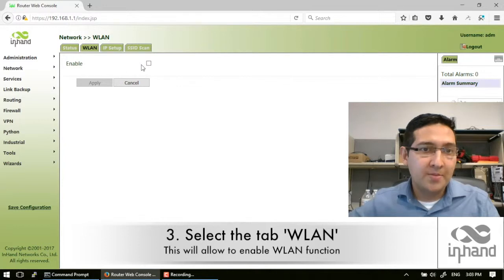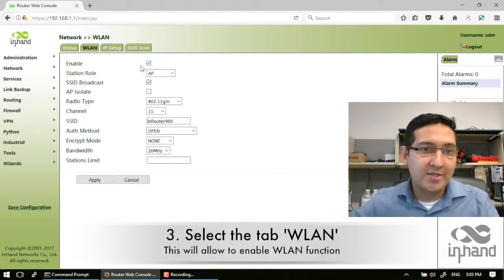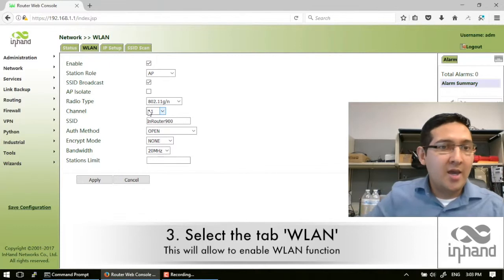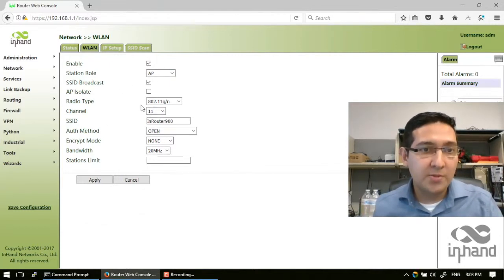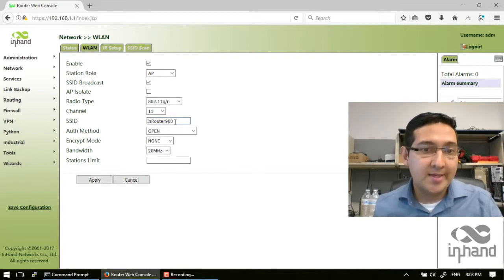Then we press or select the enable option, and now we have a few options in order to configure or set up this WLAN.